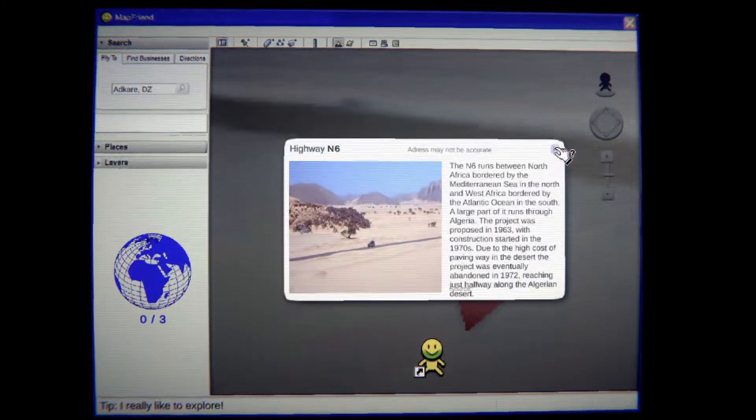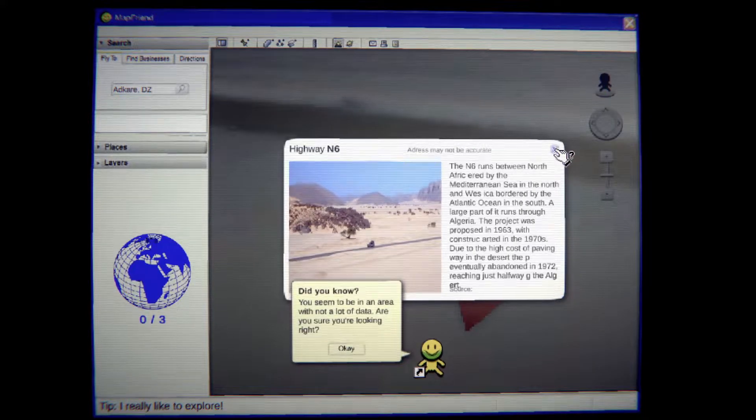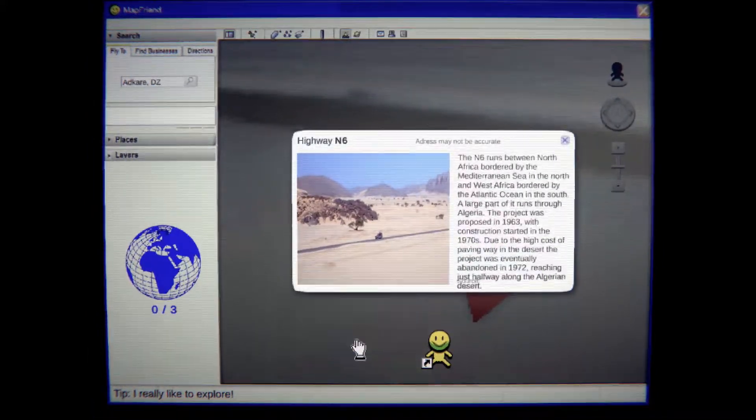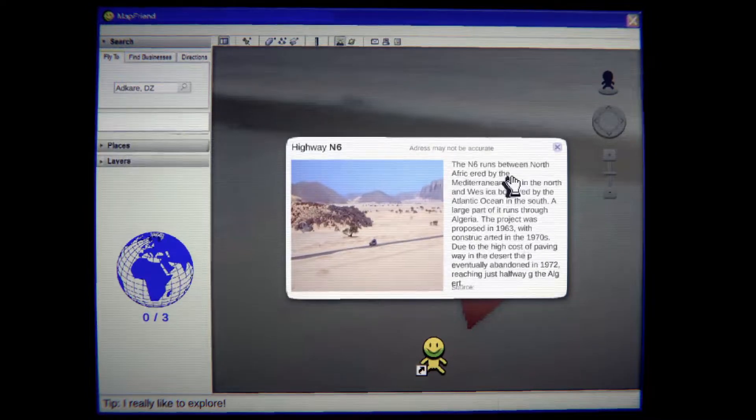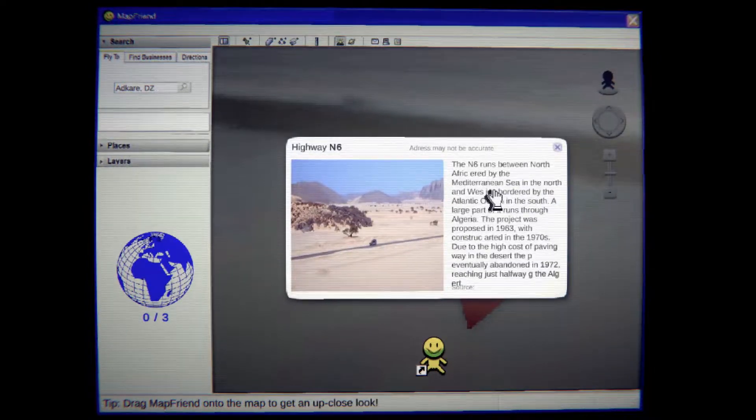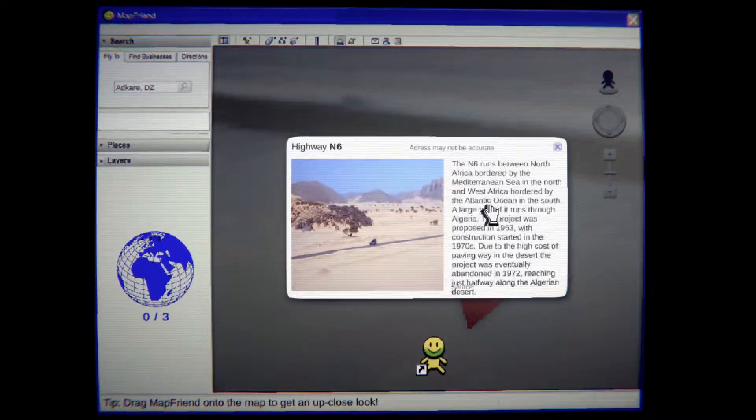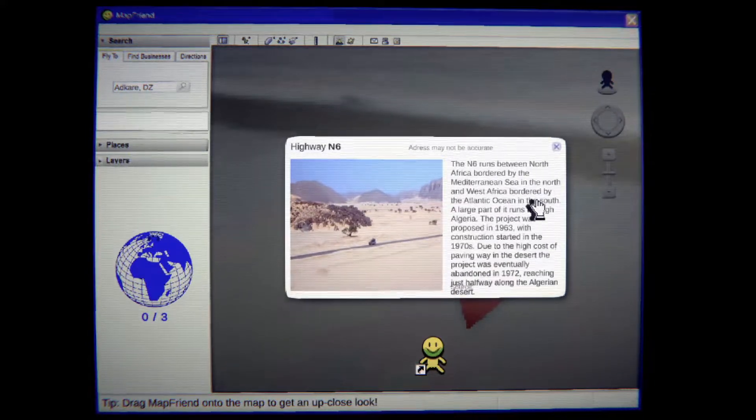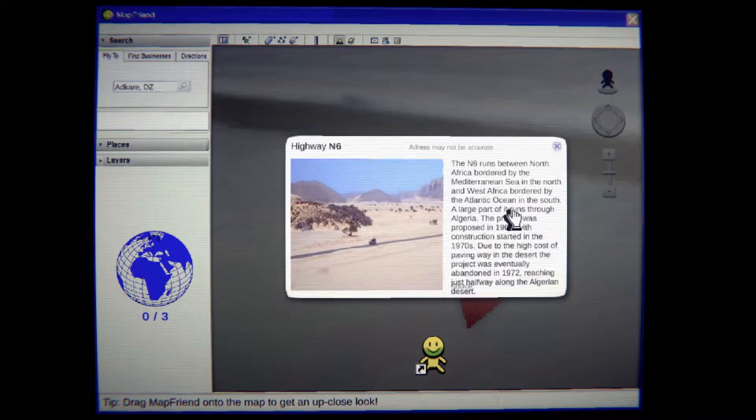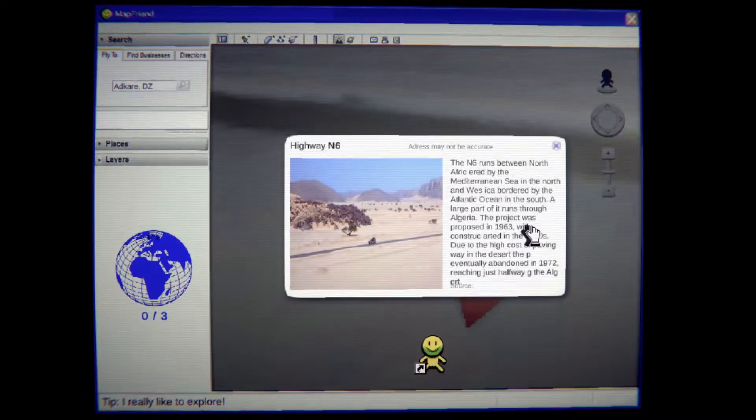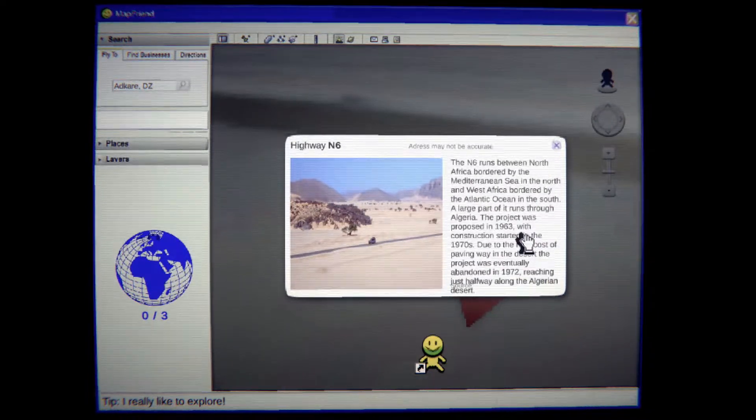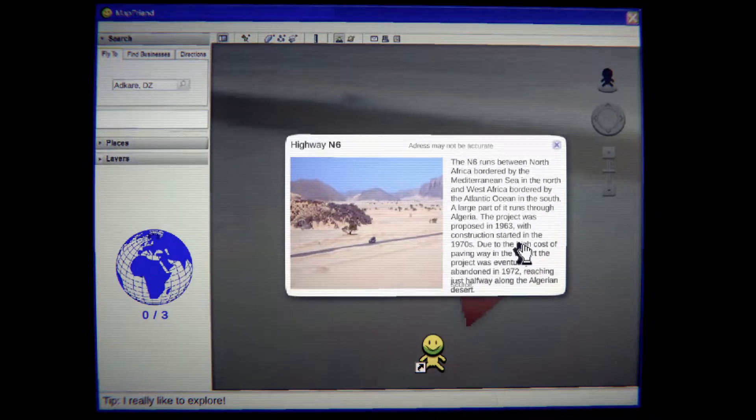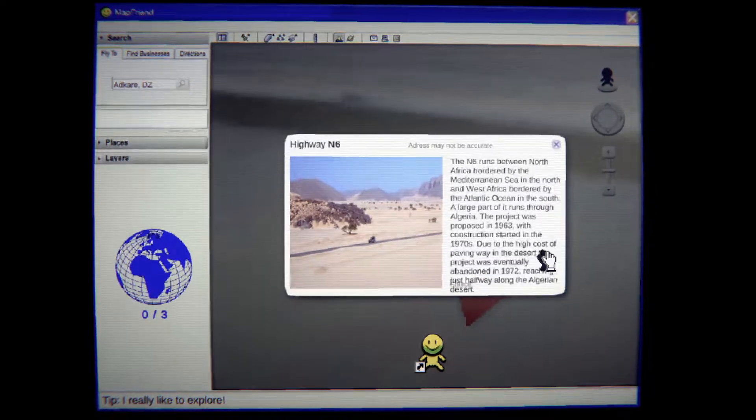Runs north of Africa. Okay what is happening? Did you know this seems to be an area. Okay, this bordered by the Mediterranean Sea in the north and west Africa. Africa bordered by the Atlantic Ocean in south. A large part runs through Algeria. The project was proposed in 1963, it was constructed starting but due to high...